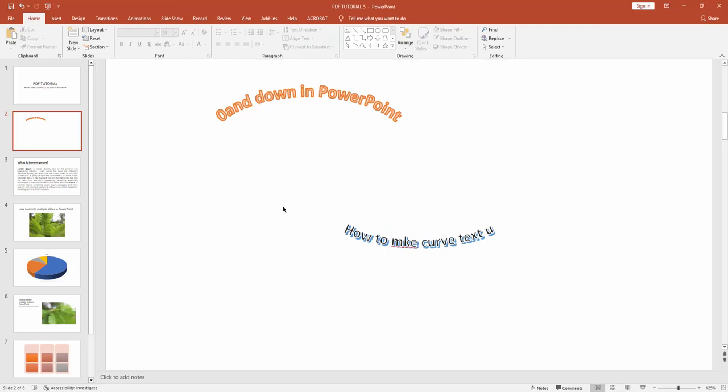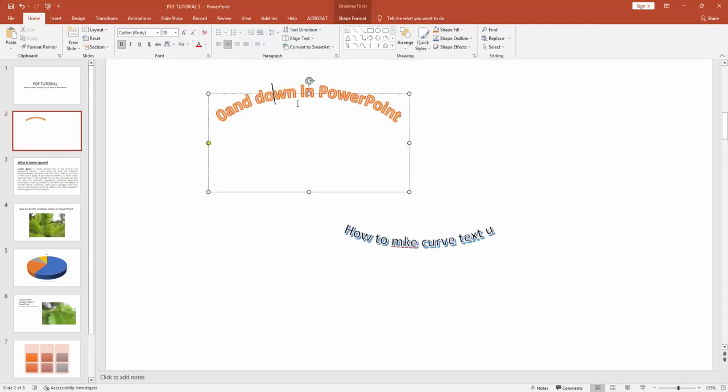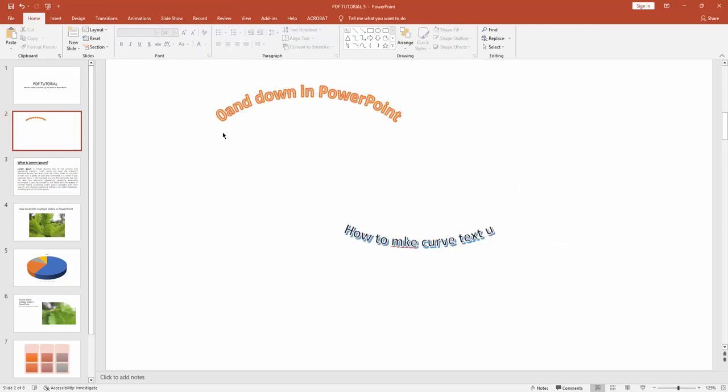Here you can see I made curve text up and down very easily. I hope you enjoyed my video. Please like, comment, share, and subscribe to my channel. Thanks for watching.